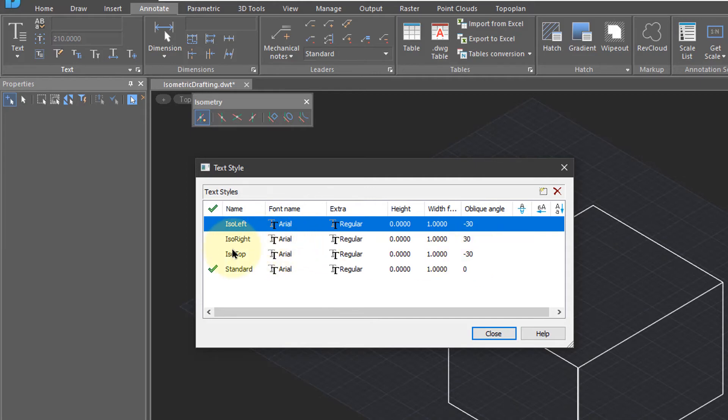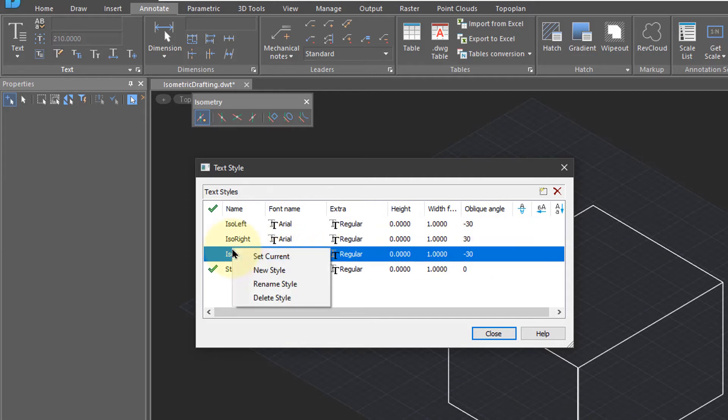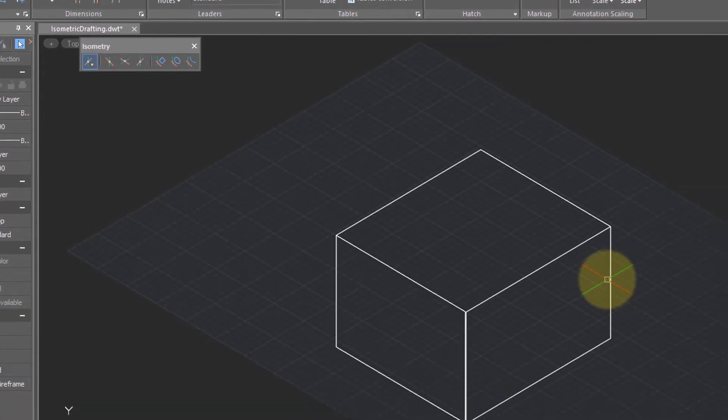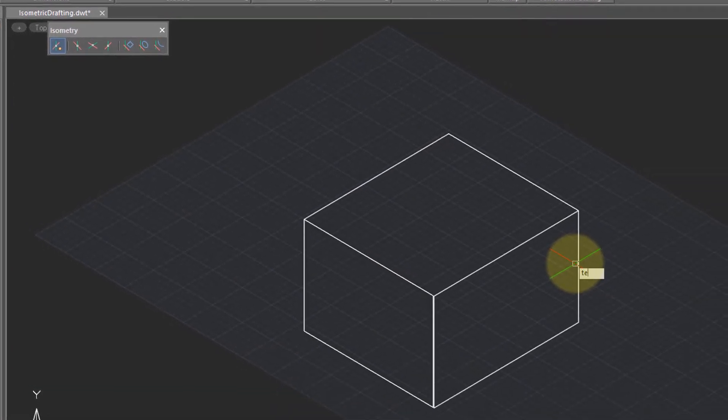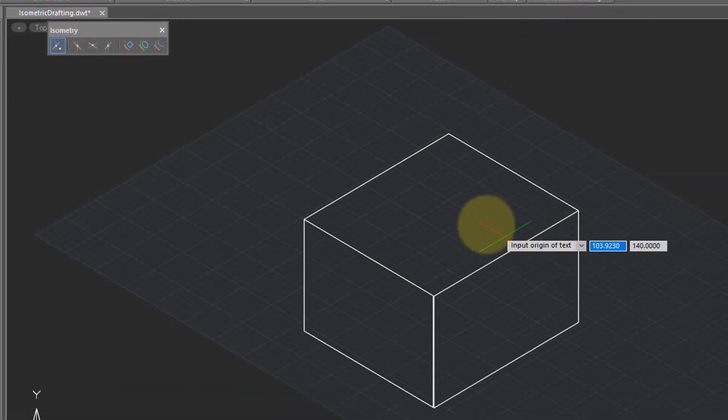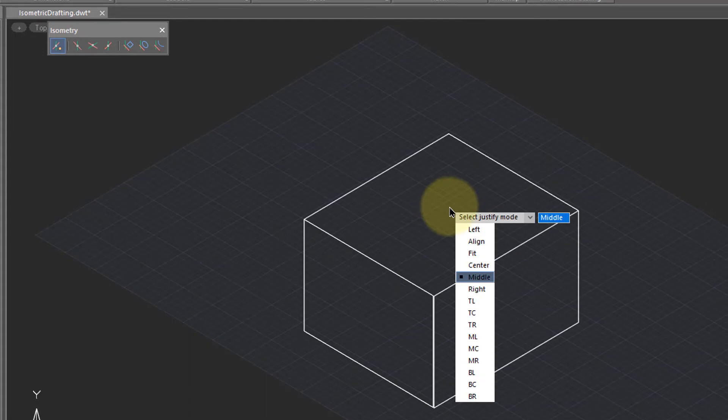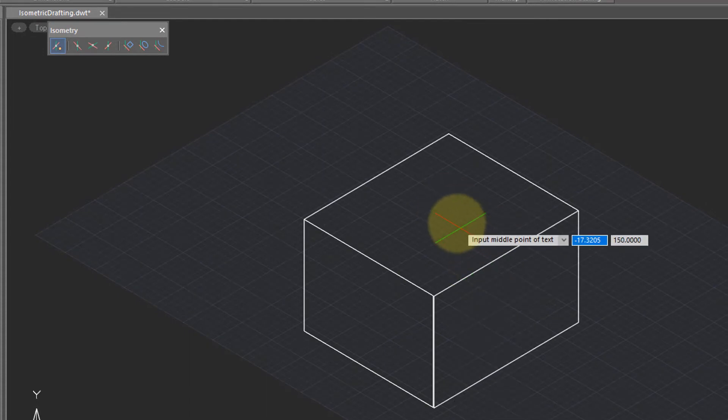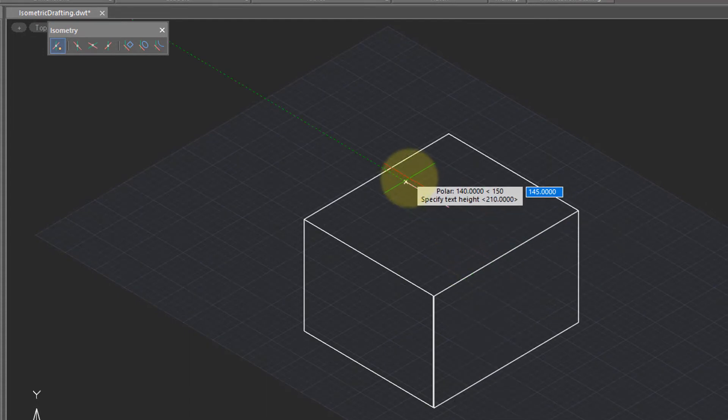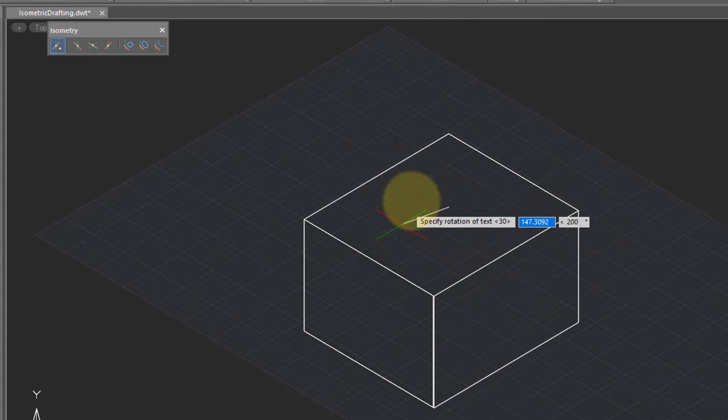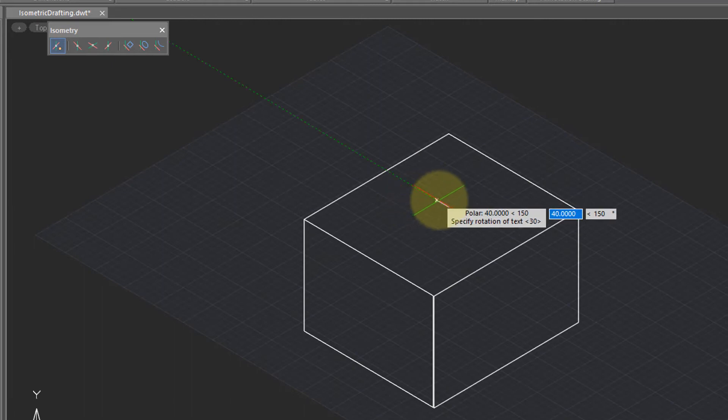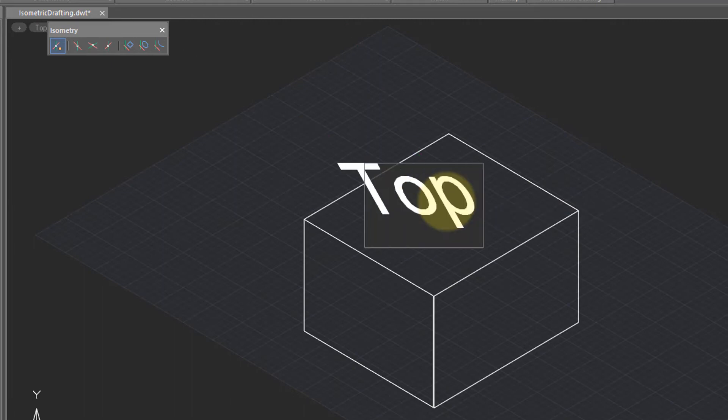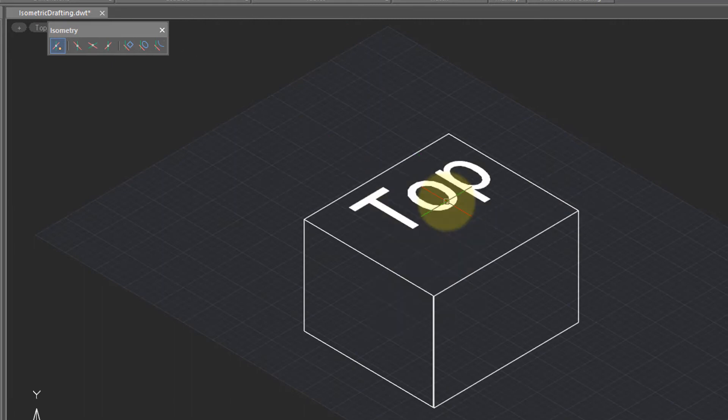I'm going to set the top plane as the current one, and then place some text on that plane. Start the text command, set a justification of middle, a height, and then an angle of 30 degrees. Then finally I can write the text. When I press enter, it appears correct.